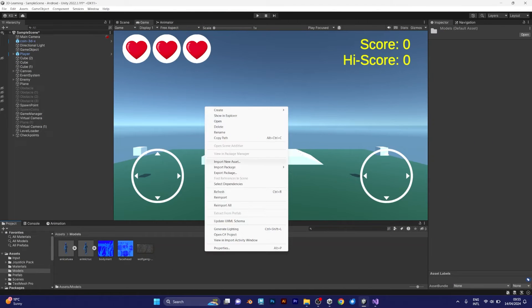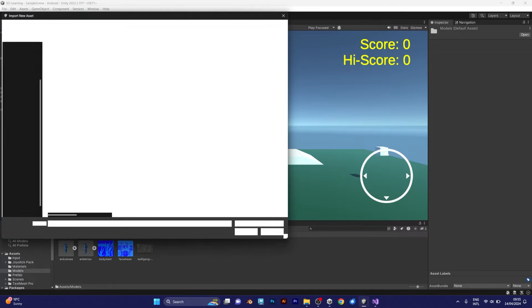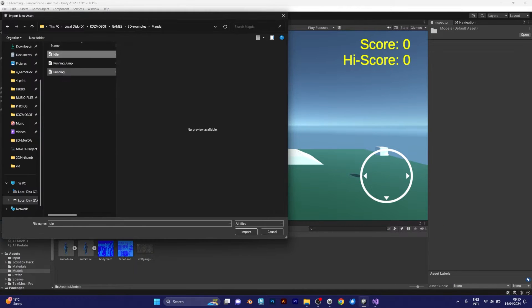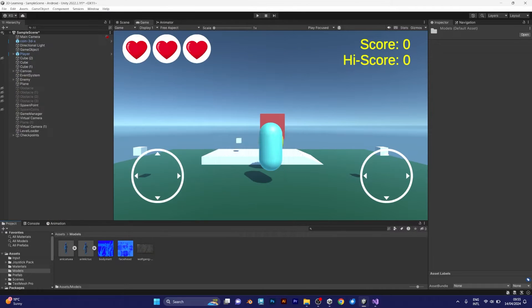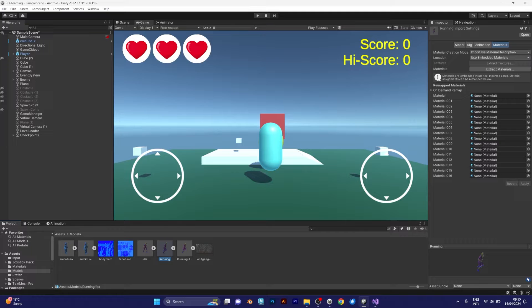Right click, import new asset. As you can see, I have imported a character named Magda.